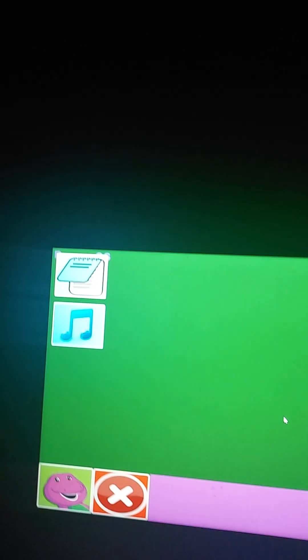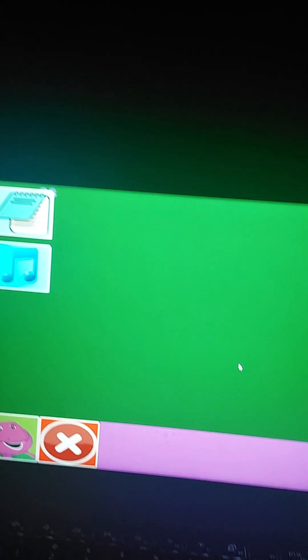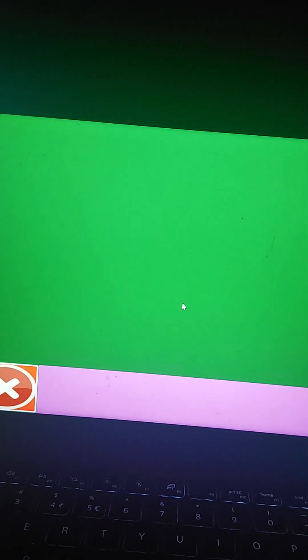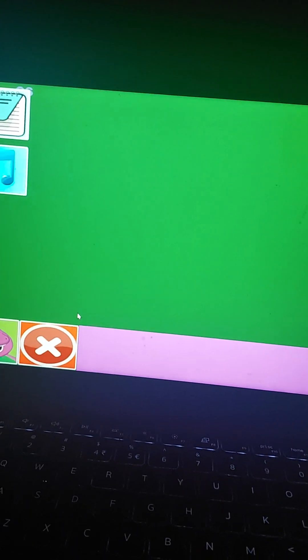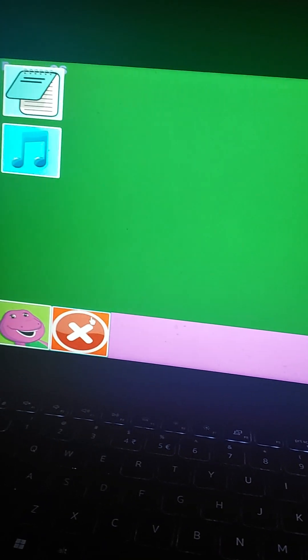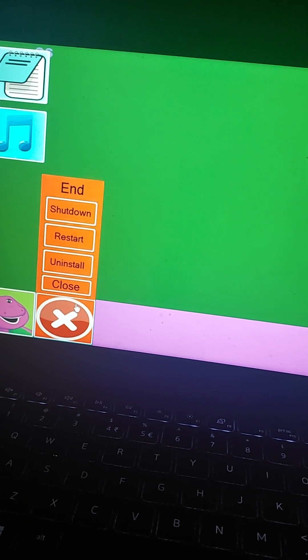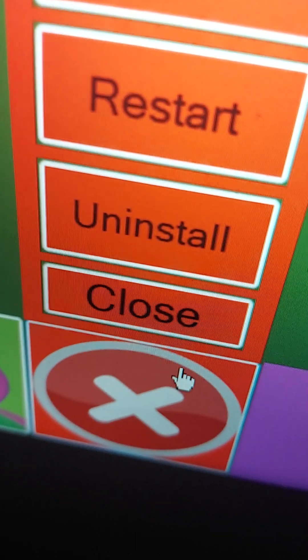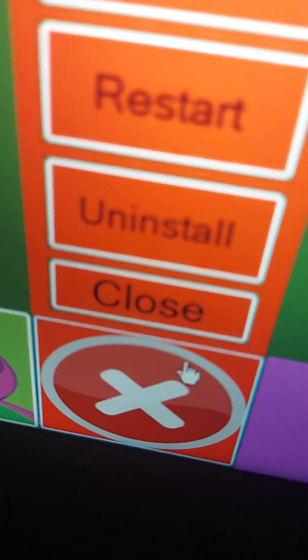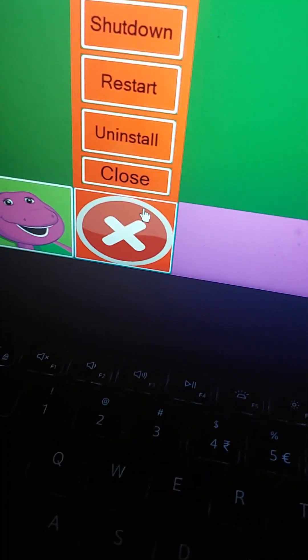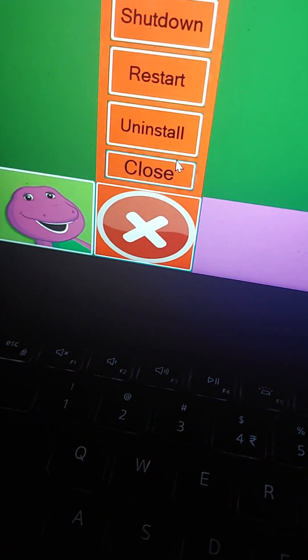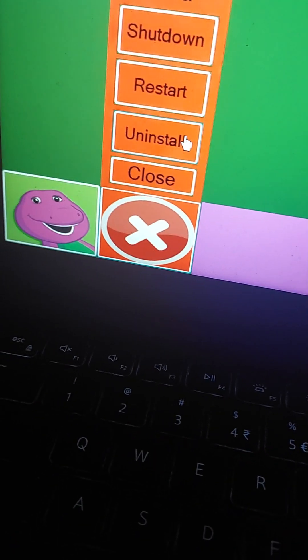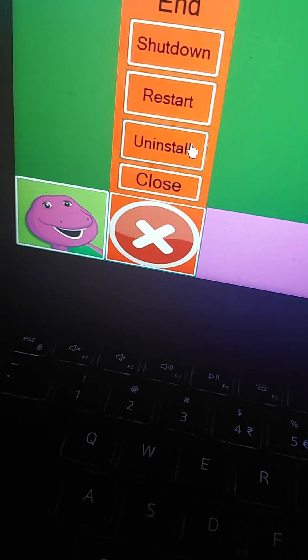You know what? I'm done with this stupid fucking OS. That's right, Barney. I mean, Barney. Goodbye, you stupid son of a bitch.